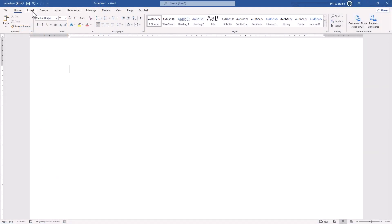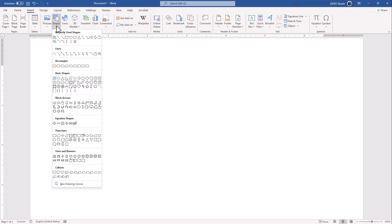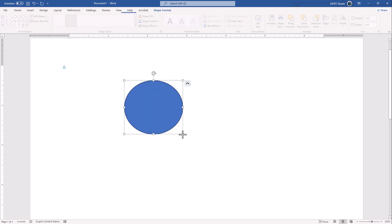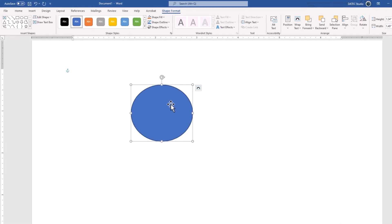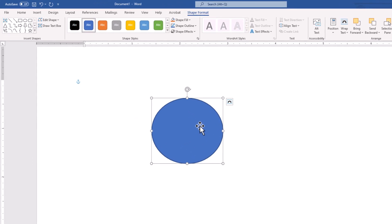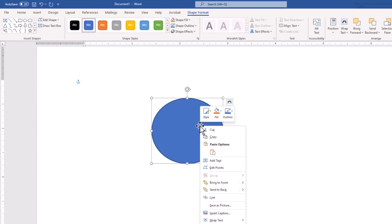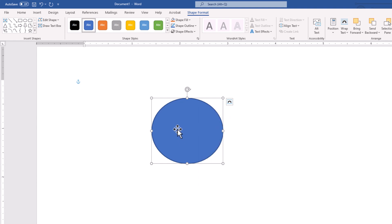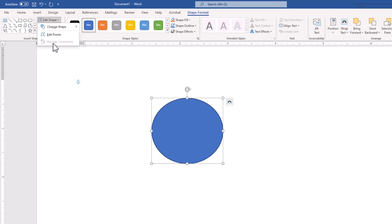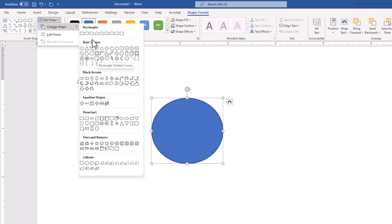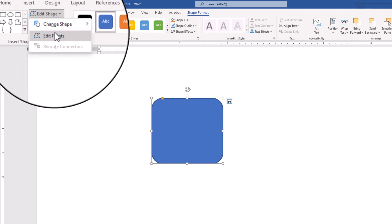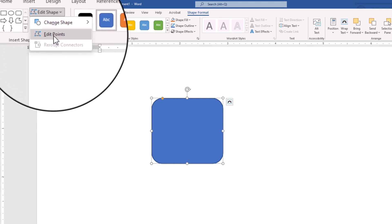If I go back on the Insert tab and create a shape, this is a unified pre-made shape, but you could still modify it. If I right-click on that, we have 'Edit Points,' or while your shape is selected and you're in the Shape Format tab, we have 'Edit Shape.' Here we could change the shape, and we also have access to Edit Points.